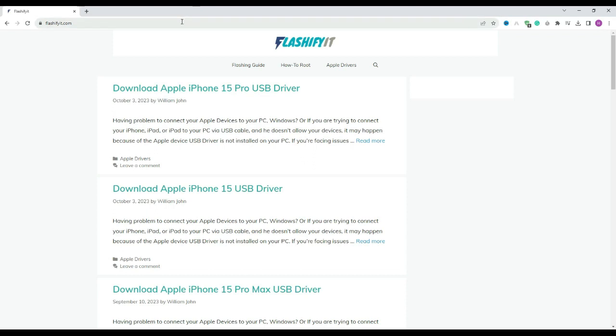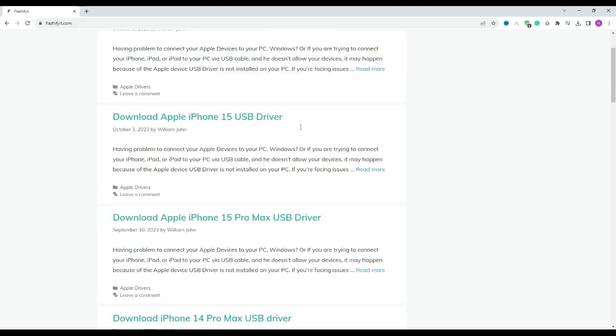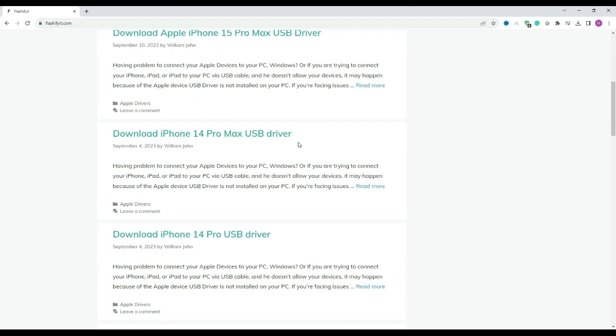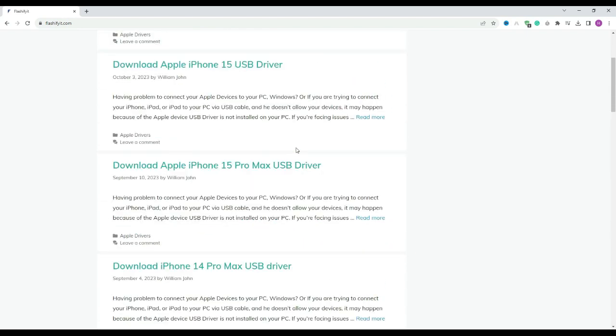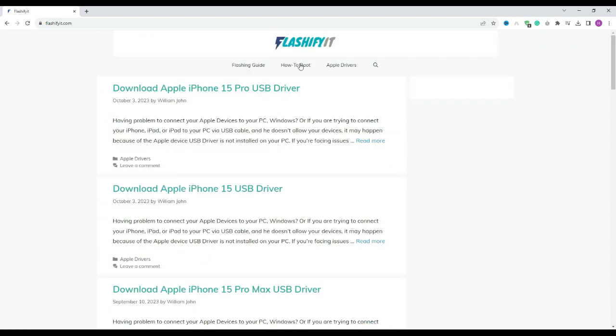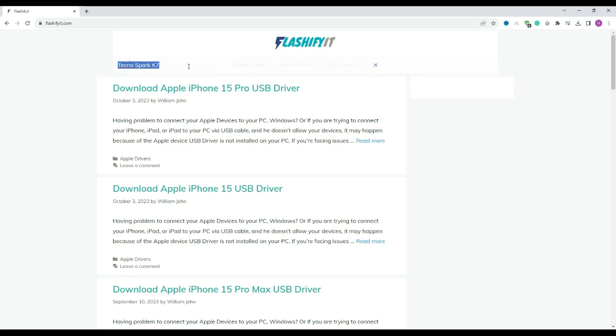This website opens in front of you. Now, if you look at the top, you will see a small search icon. Click on it and write your mobile name which you want to flash.